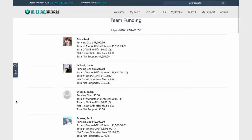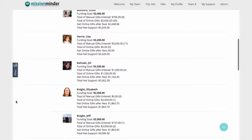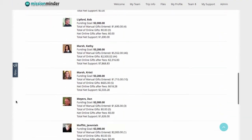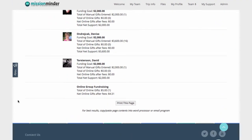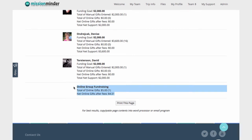Inside MissionMinder and WePay reports, gifts given to your group fundraising account will be listed as gifts designated to your mission trip name versus the name of an individual on your team.